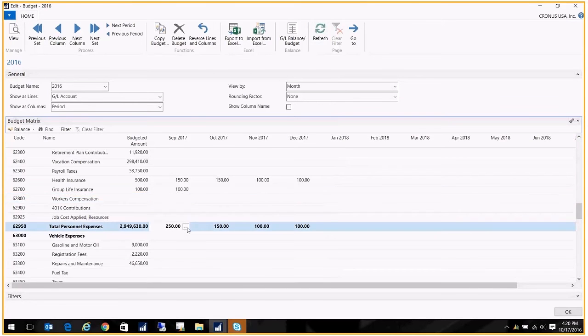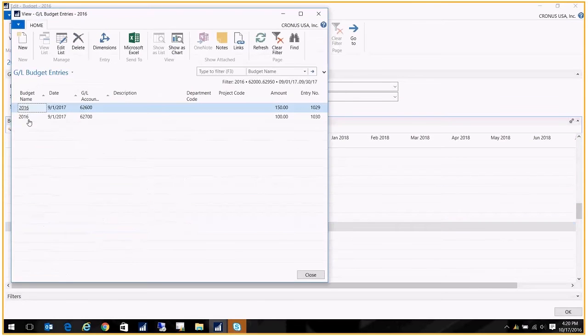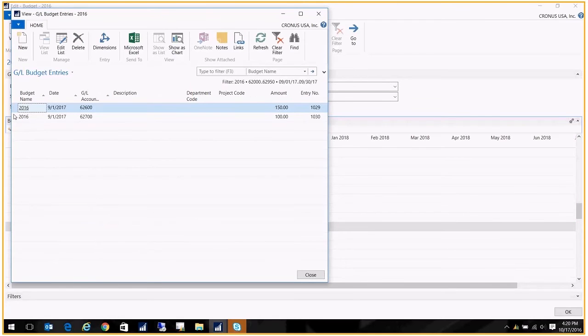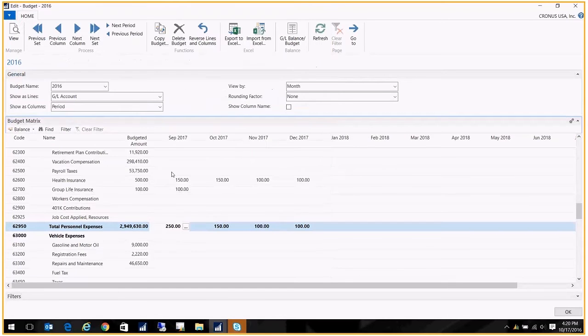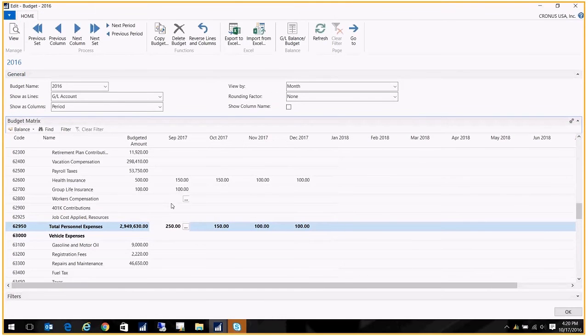There we go, you see. So when your totals come up, you can drill into the totals and see where those numbers came from. And they're from other areas of the budget. Again, works just like your current chart of accounts. So that's one method of creating a budget.